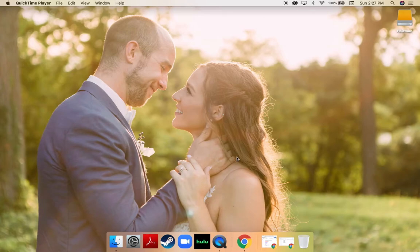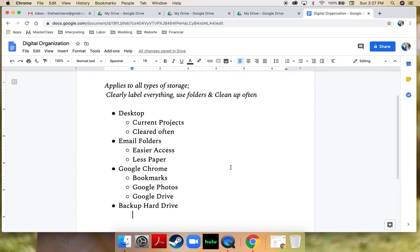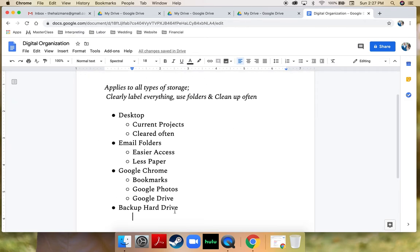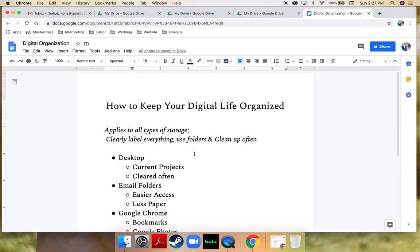Hi everybody, Jessica Haysman here and today I'm going to tell you how to stay digitally organized. I use a few different avenues to stay digitally organized but there are a few rules that apply to all of them. One is to make sure you clearly label everything. No matter what it is, make sure you label it clearly so you don't even have to open up that file before knowing what it is.